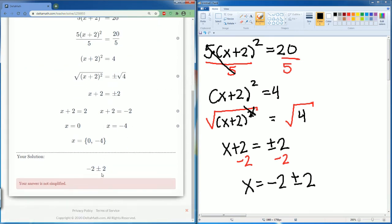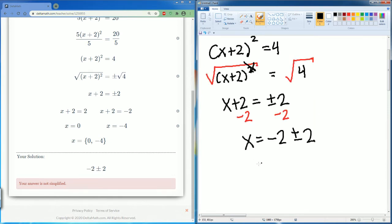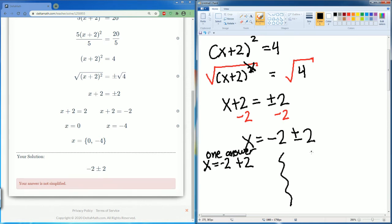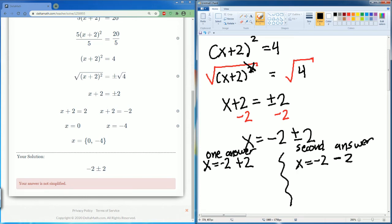That's not right. What did I do wrong? Negative 2 plus or minus 2 is not simplified — that's not good enough. What they want is for you to actually split it into two answers. One answer is x equals negative 2 plus 2, and the other is x equals negative 2 minus 2. So negative 2 plus 2 is 0, and negative 2 minus 2 is negative 4. They want the answers in simplest form.